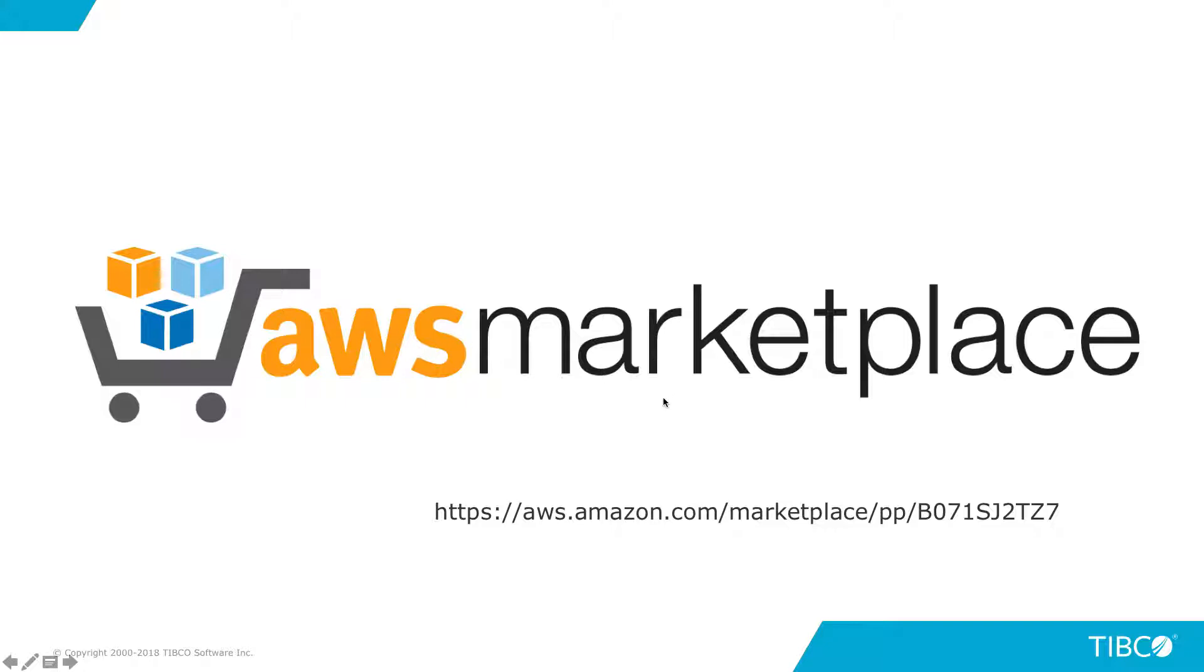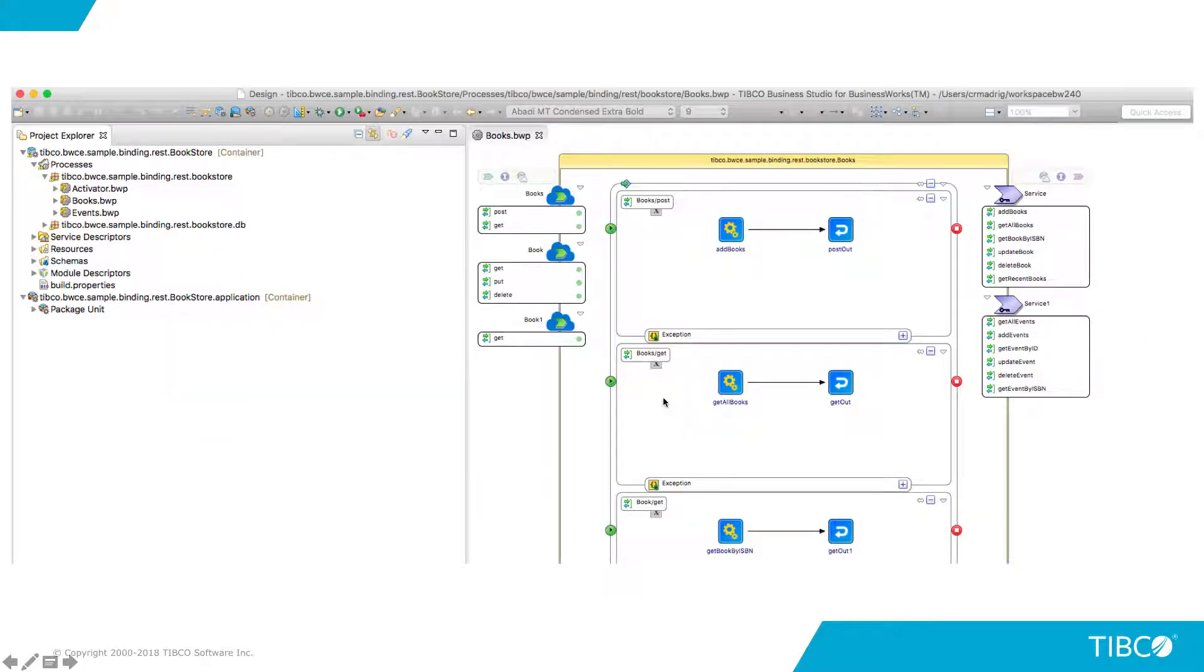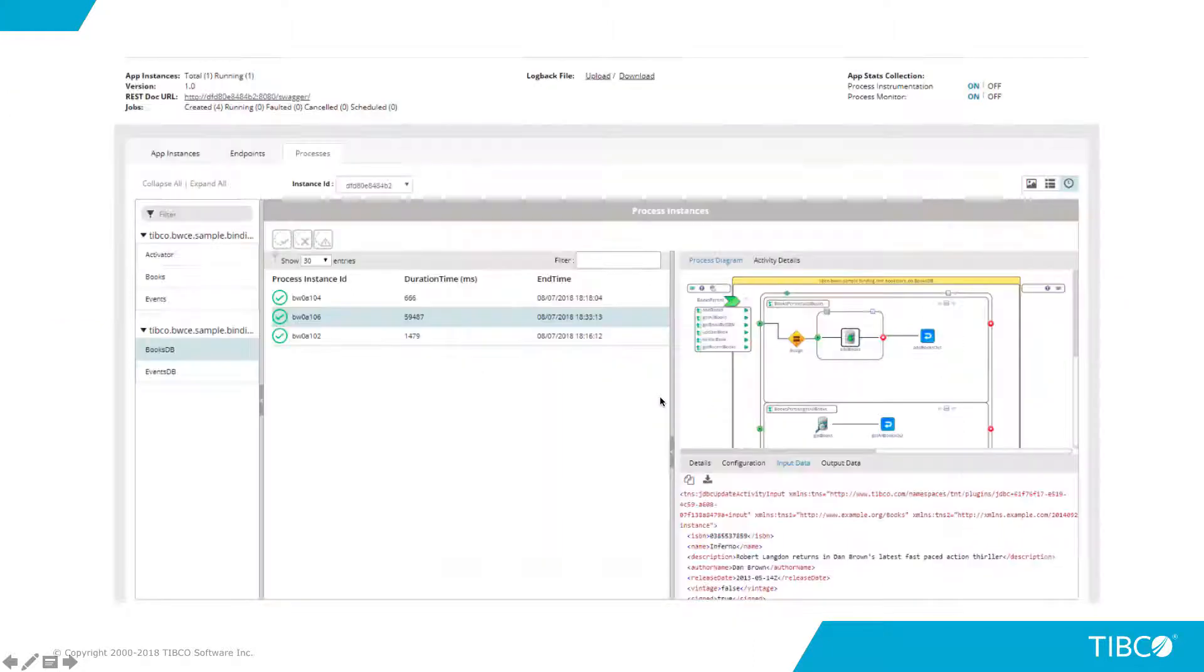Business First consists of a single development environment that can be used for any deployment target, which includes on-premise, platform-as-a-service, or TIBCO Cloud. When deploying to a platform-as-a-service or container-based environment, Business First provides out-of-the-box tooling and services that you can take advantage of.